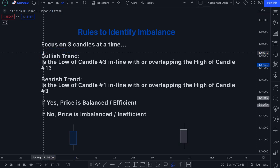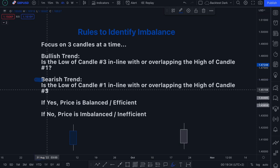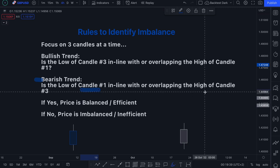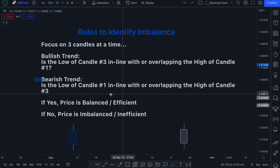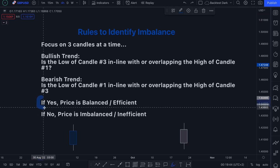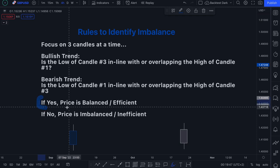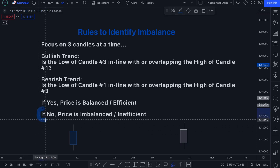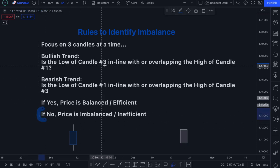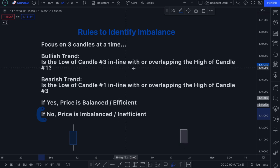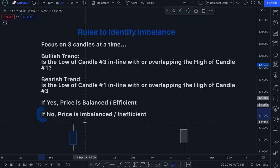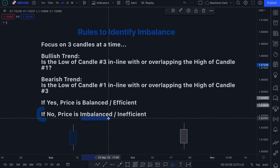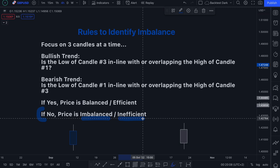And then for a bearish trend, the question you want to ask yourself is: Is the low of candle number one in line with or overlapping the high of candle number three? If your answer is yes to either of these questions, then price is balanced or price is efficient. If your answer is no — i.e. the low of candle number three is not in line or not overlapping the high of candle number one — then you now have imbalance or inefficiency in your price.